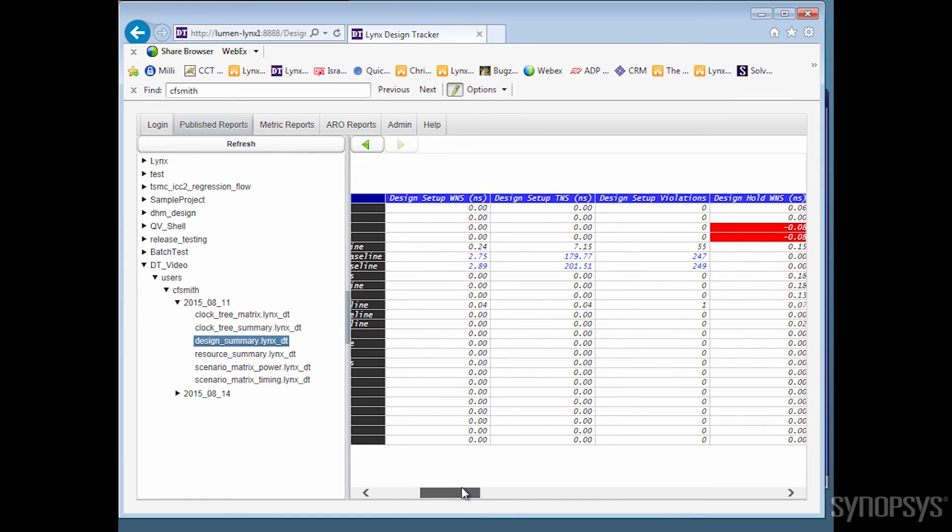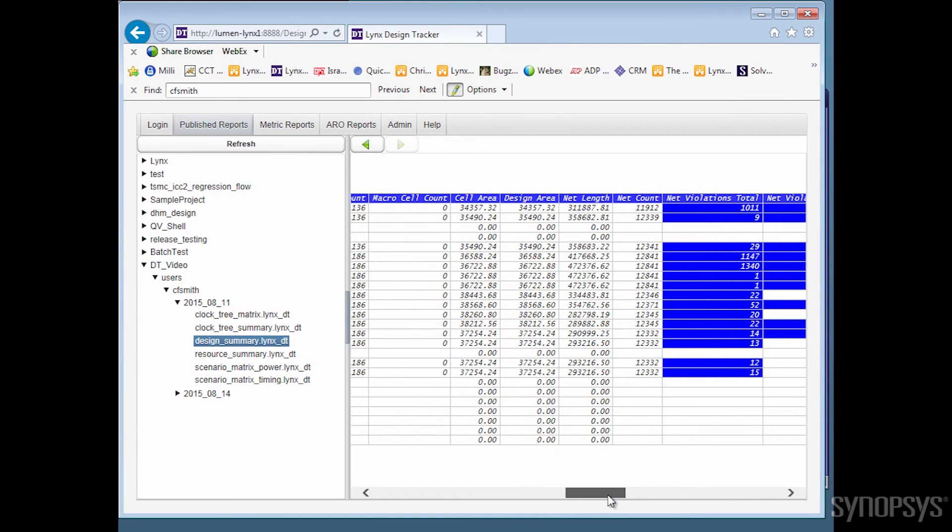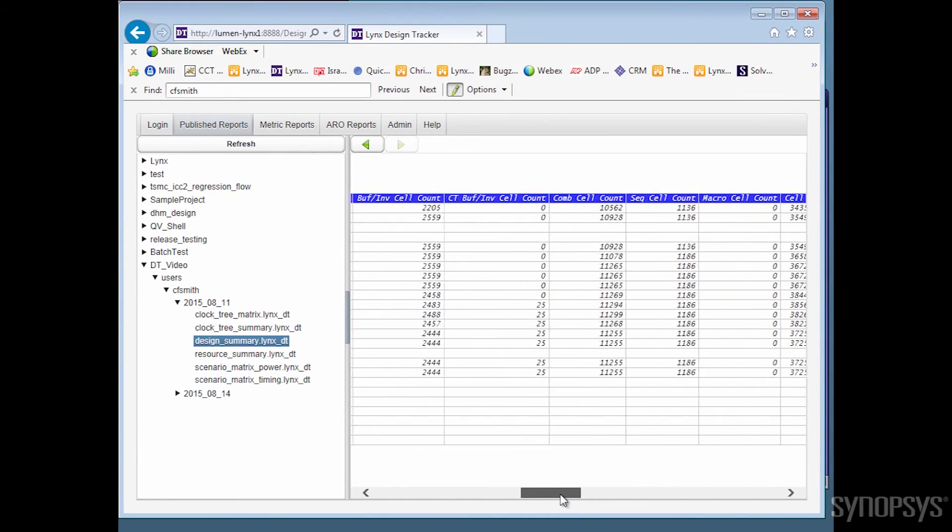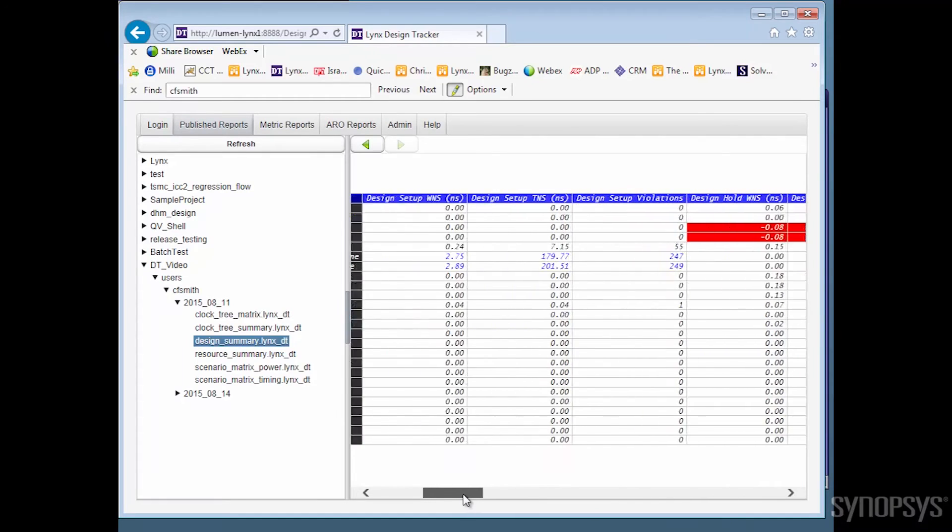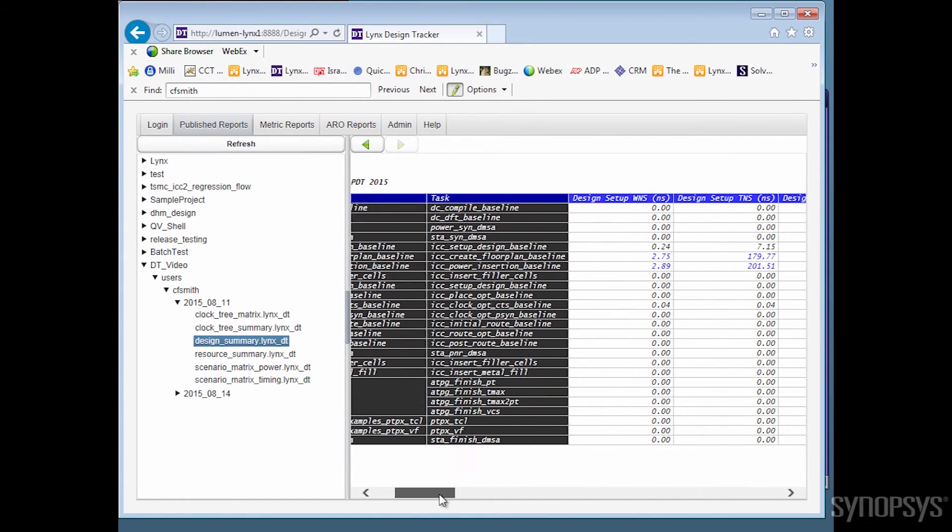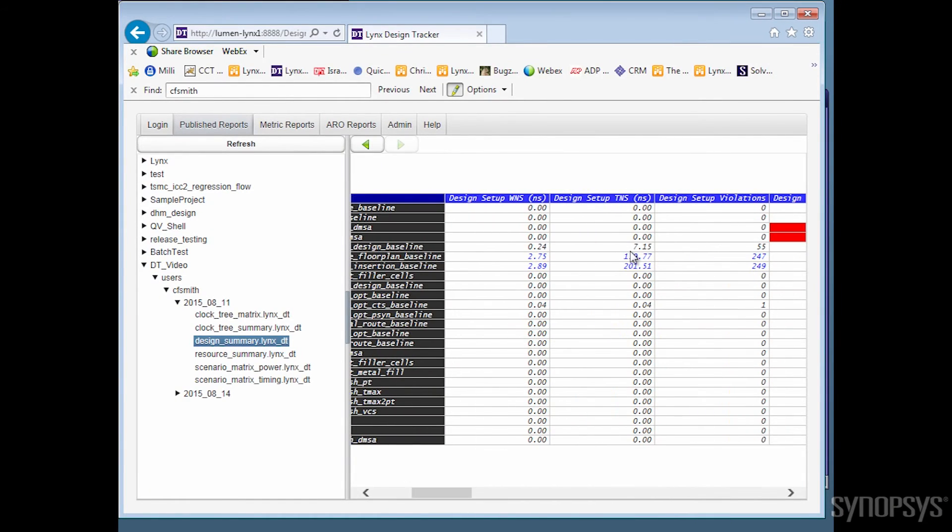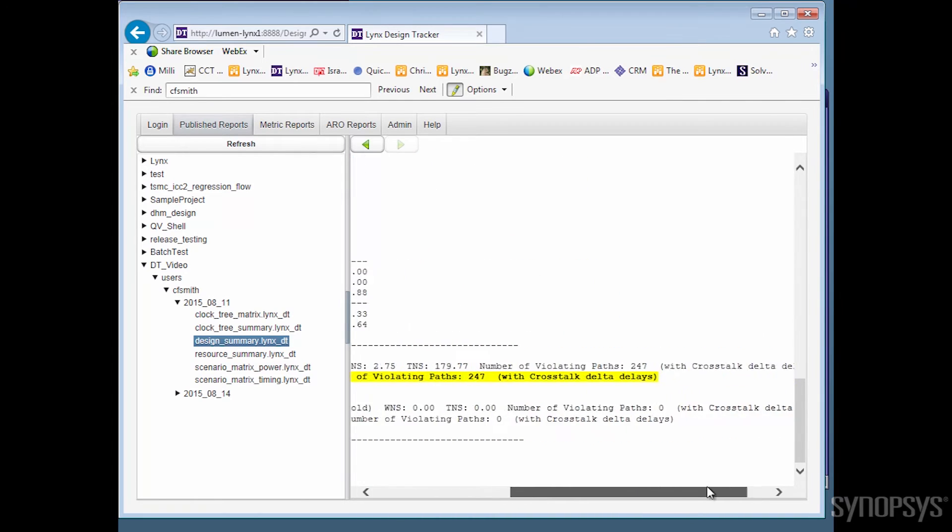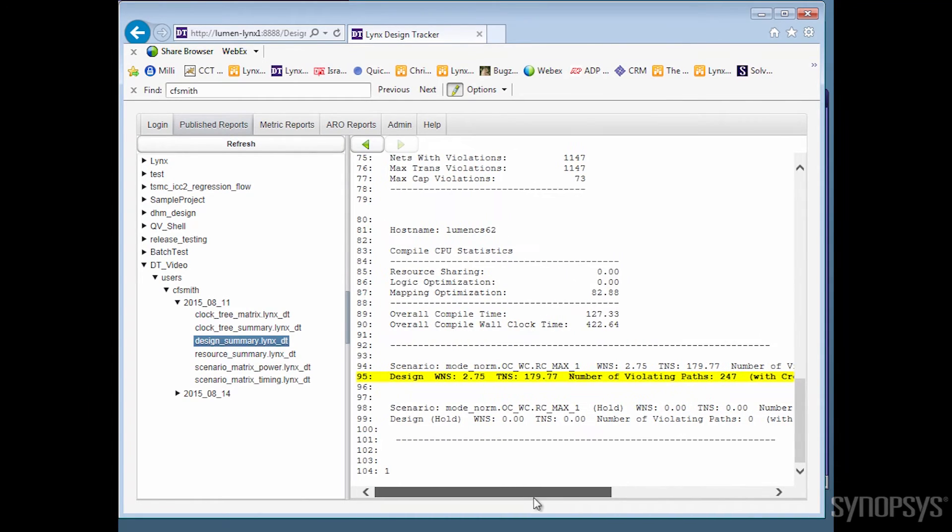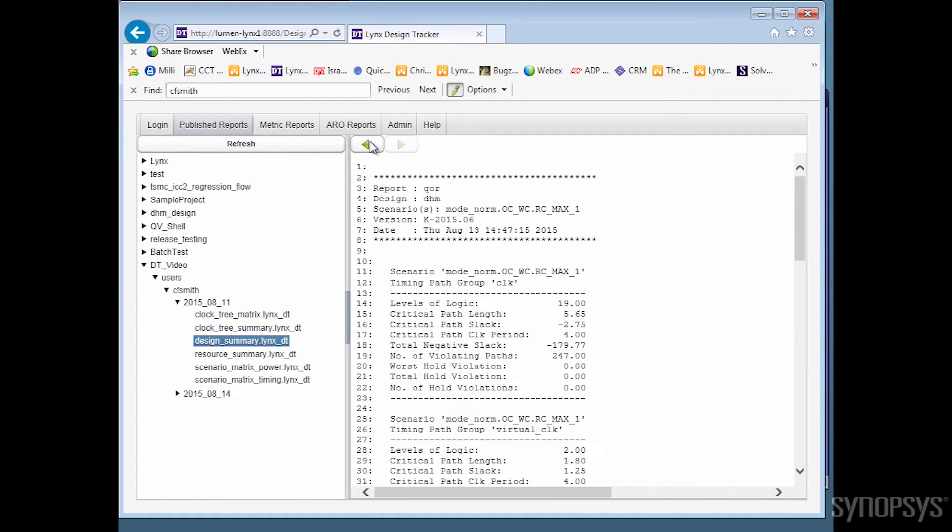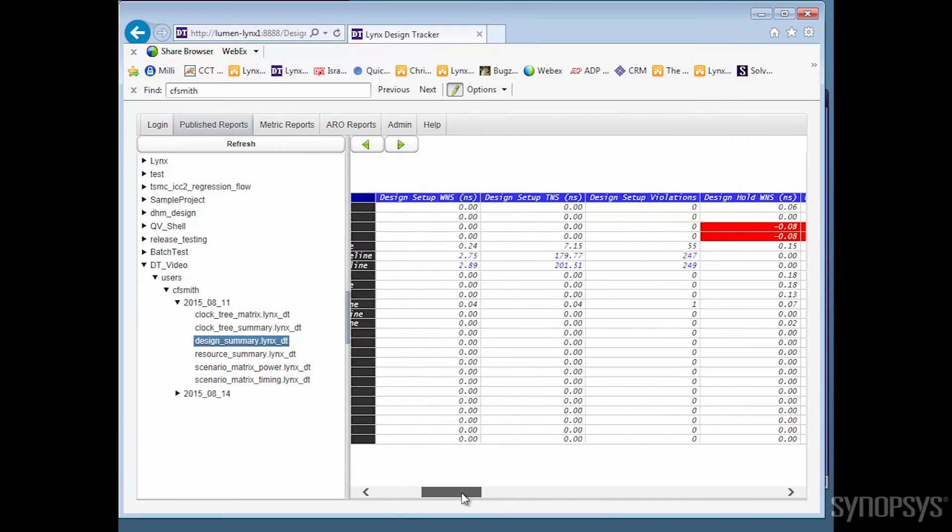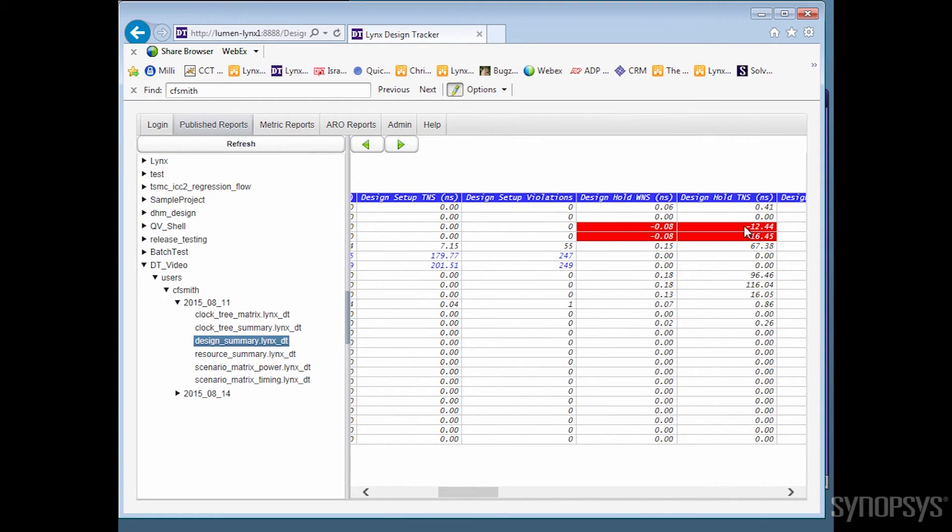You can click on any of the captured values and go directly to the line in the source file from where the metric was captured. We can also highlight specific data based on user-defined coloring rules, and again, you can click on these highlighted values for a direct link to the exact line in the source file for a quick review.